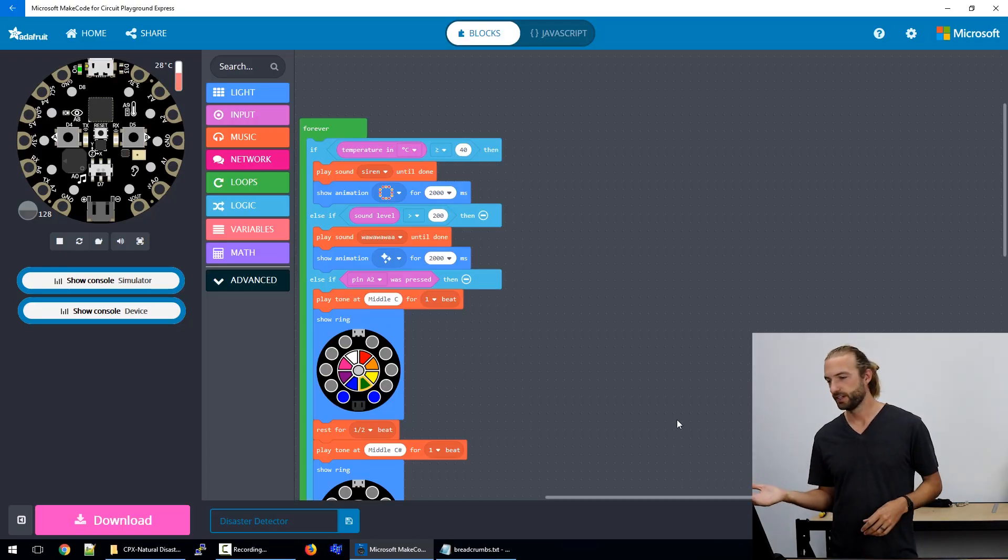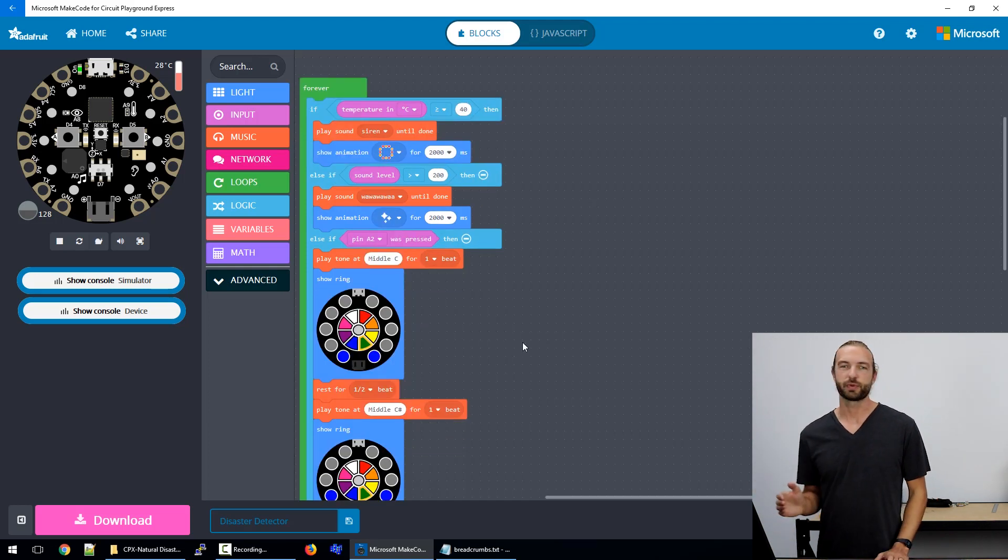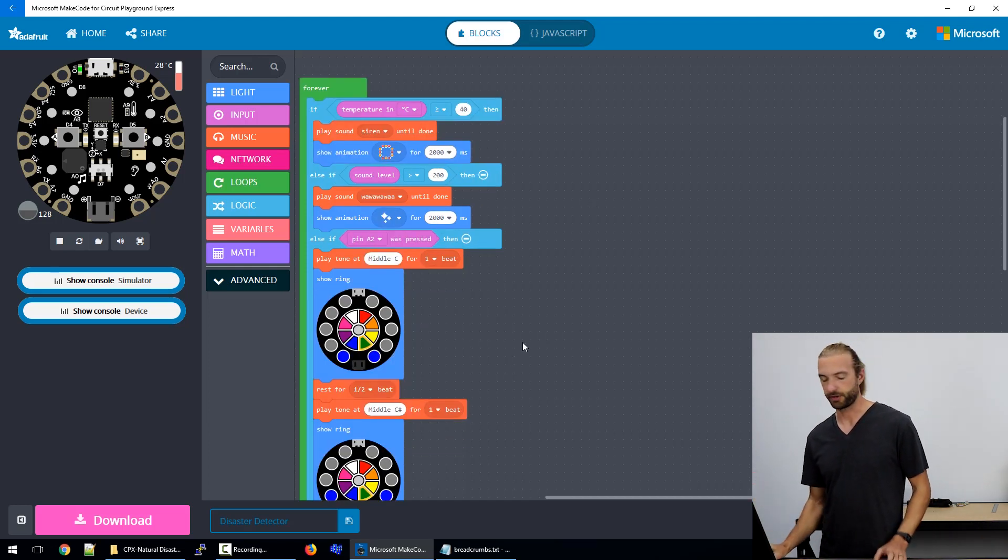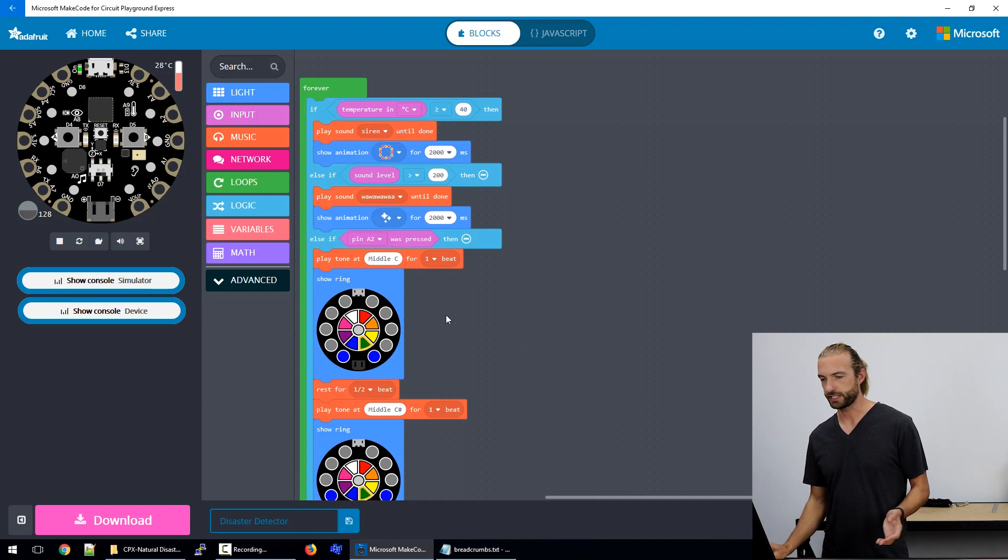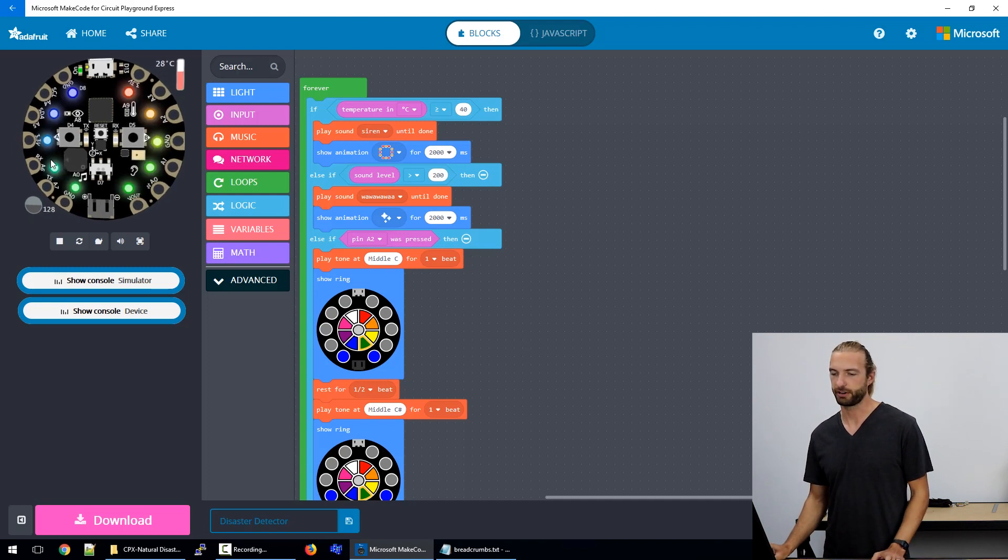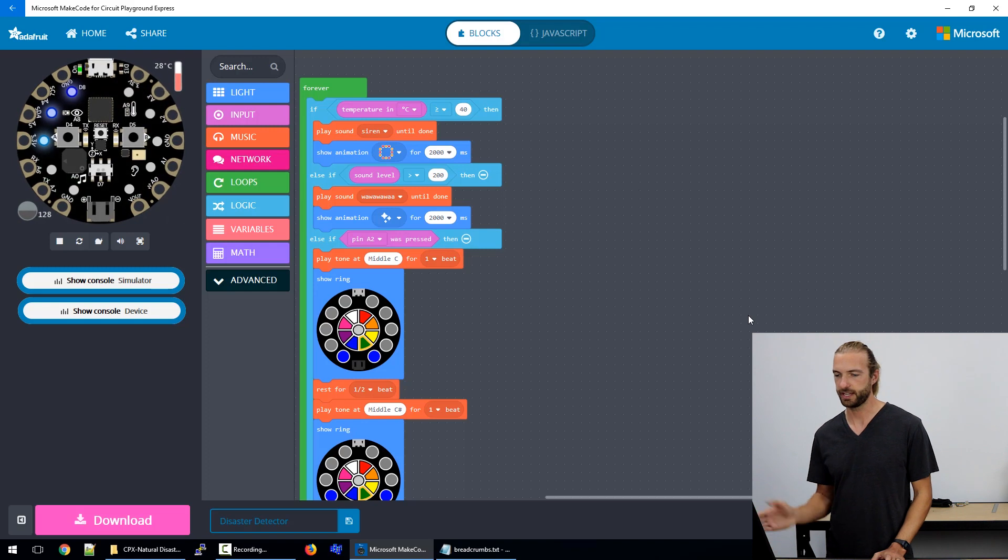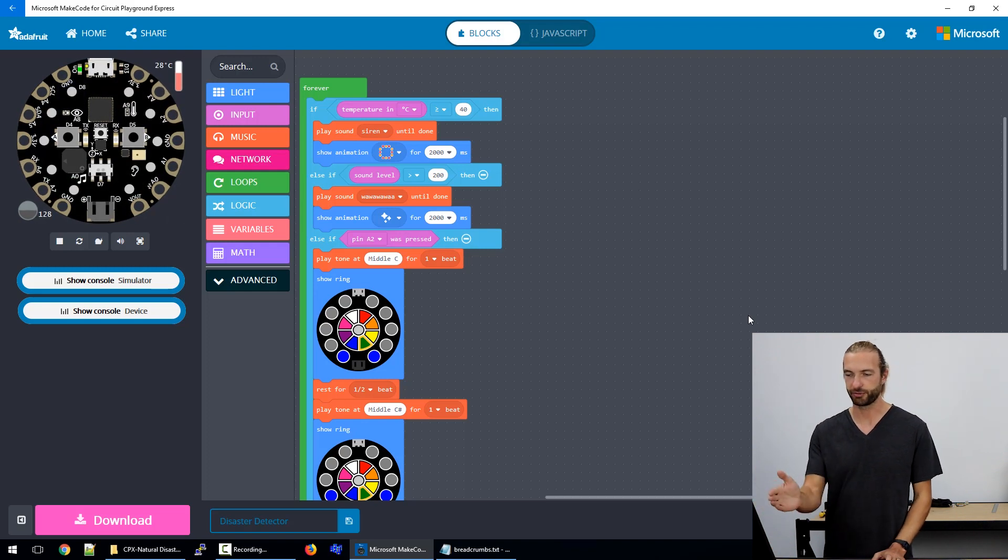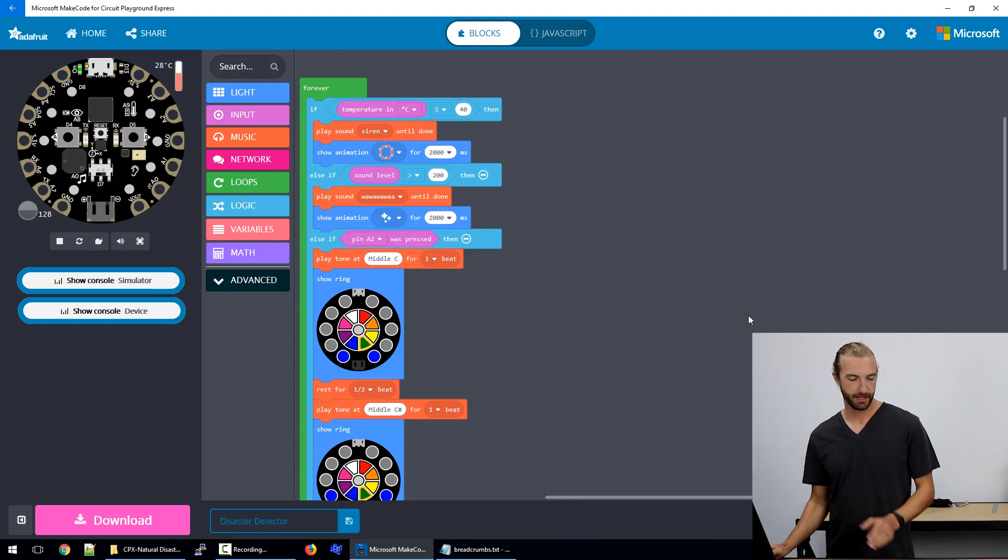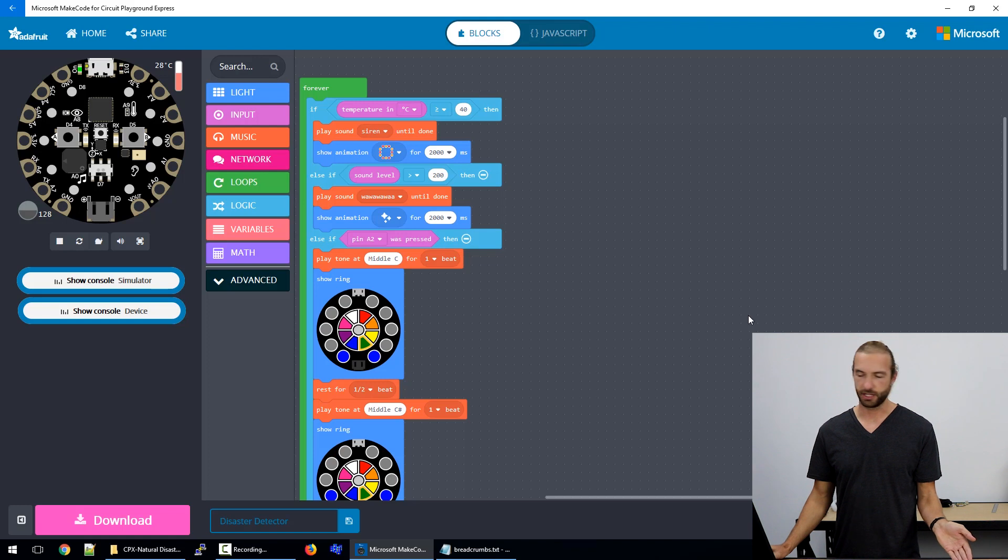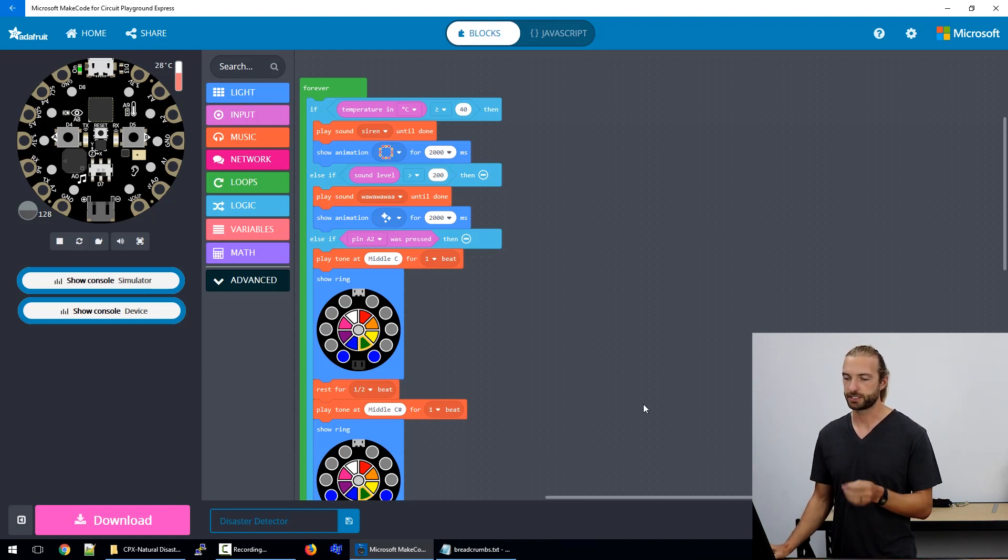So let's take a look at the code. Another reason that MakeCode is a really good option to use for this sort of project is you have the virtual Circuit Playground Express in the top corner of the screen, so that lets you try out your code in real time before needing to load it onto the board. So you can see everything's working the way it's supposed to.